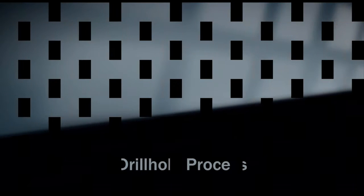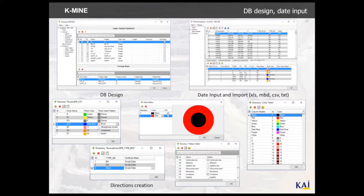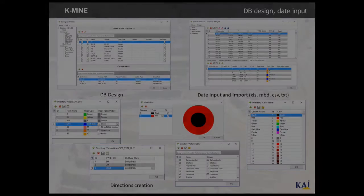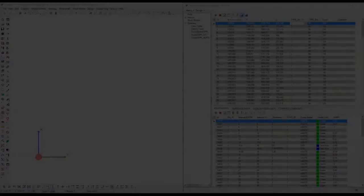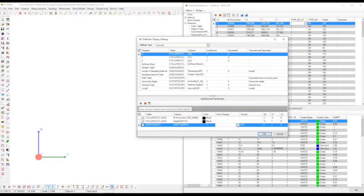The first step is a drill hole process. You have to create a database or import it from different formats. Then you should set up the frequency for the drilling process, color indications, and other parameters depending on the type of ore extraction.